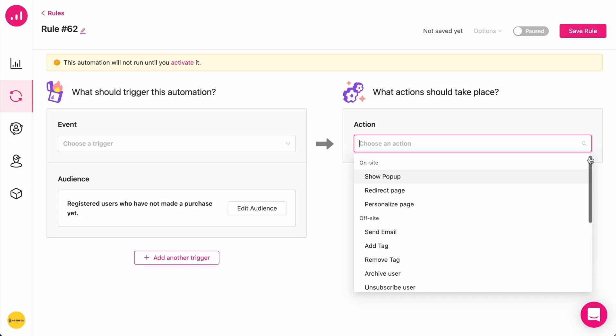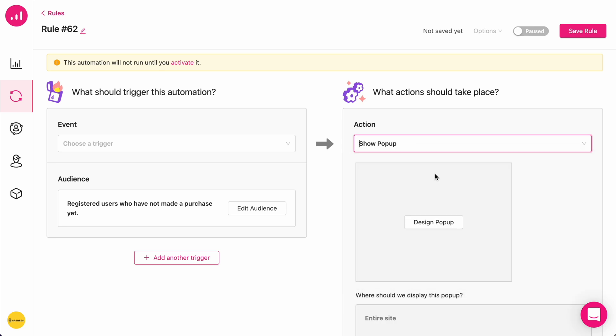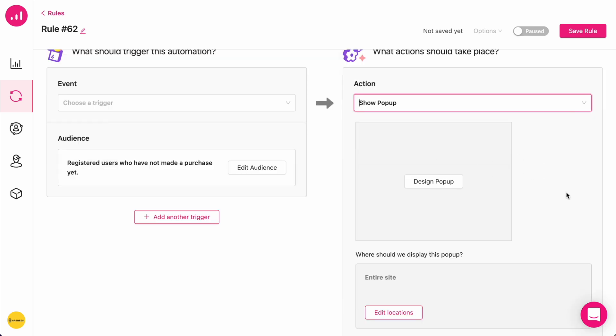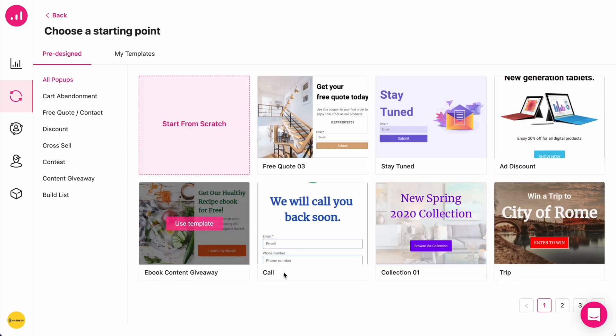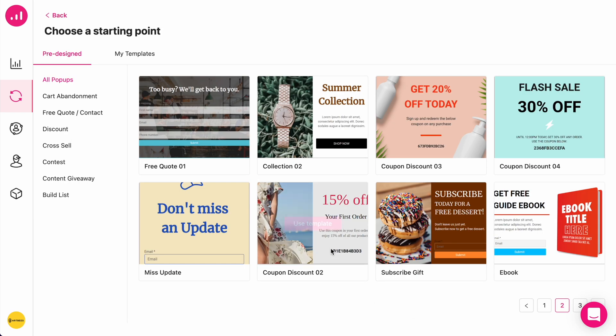So, in this example, I'm going to choose showing a pop-up. I'm going to start by defining the design of my pop-up. And in this case, I'm going to use this template.